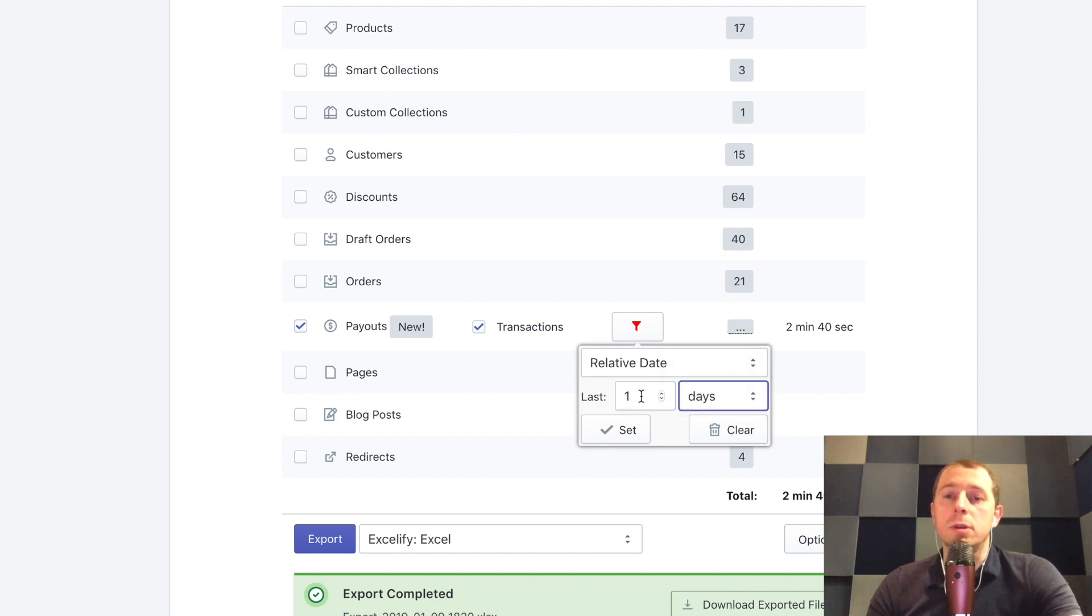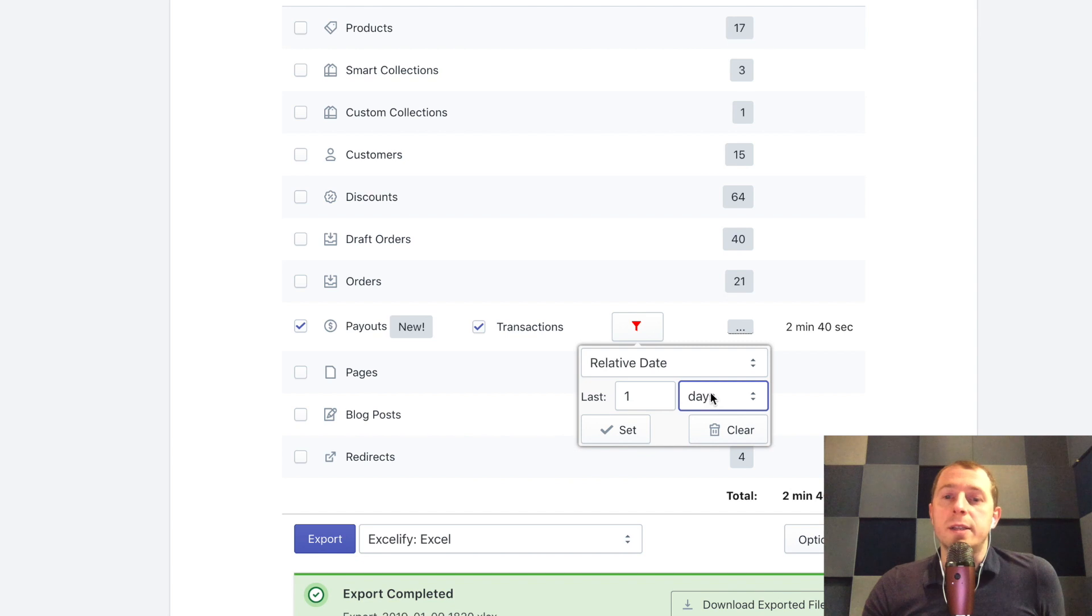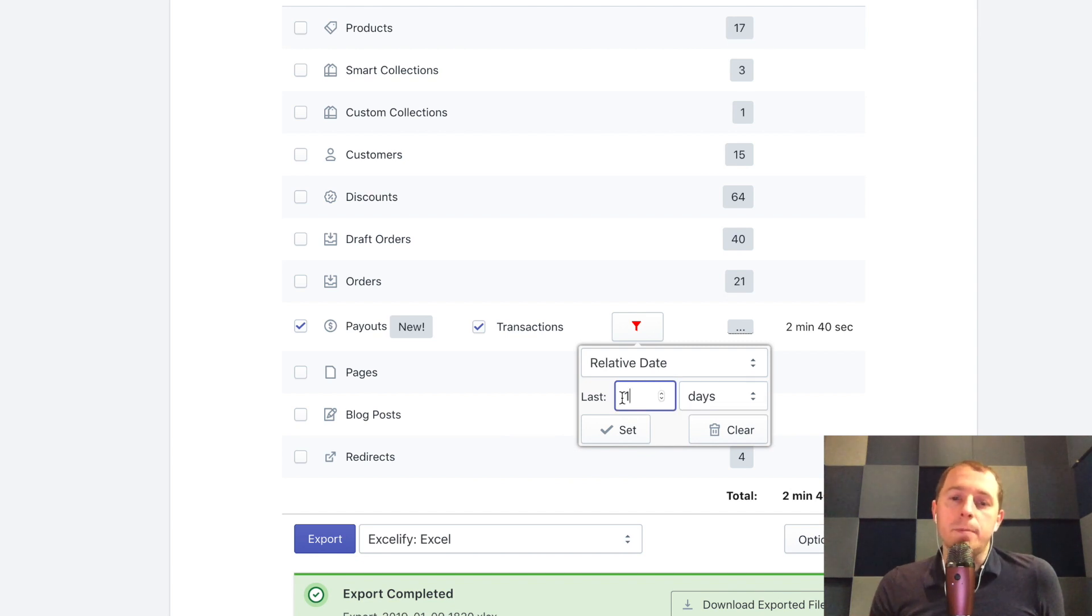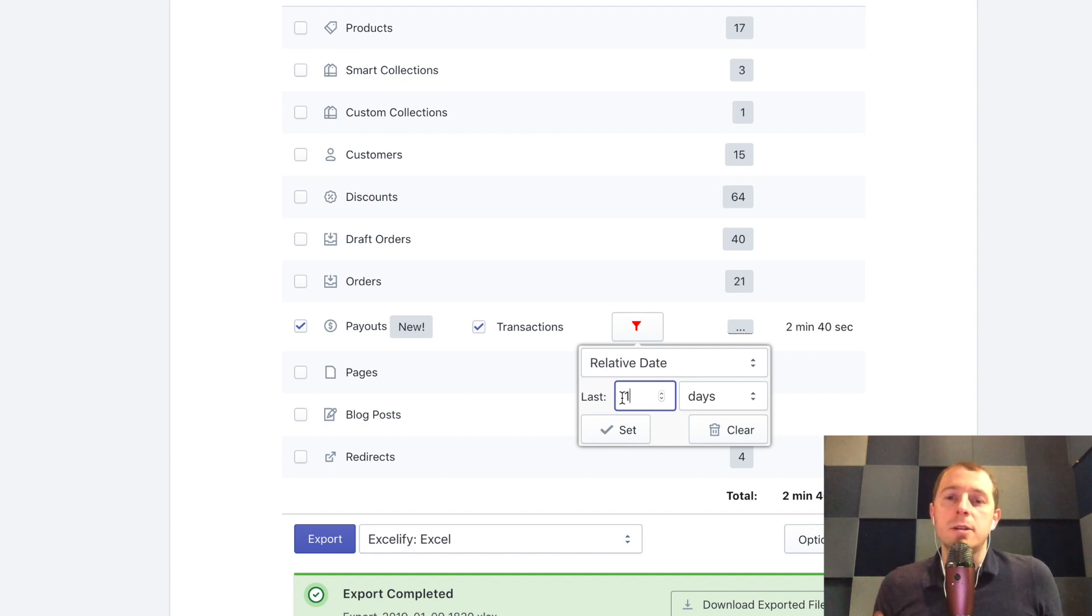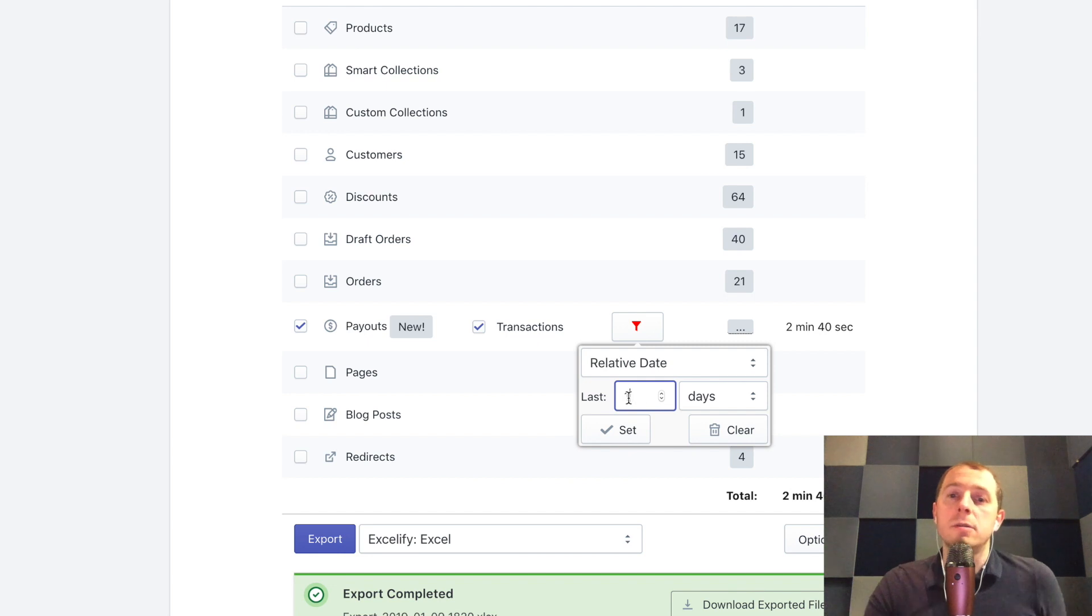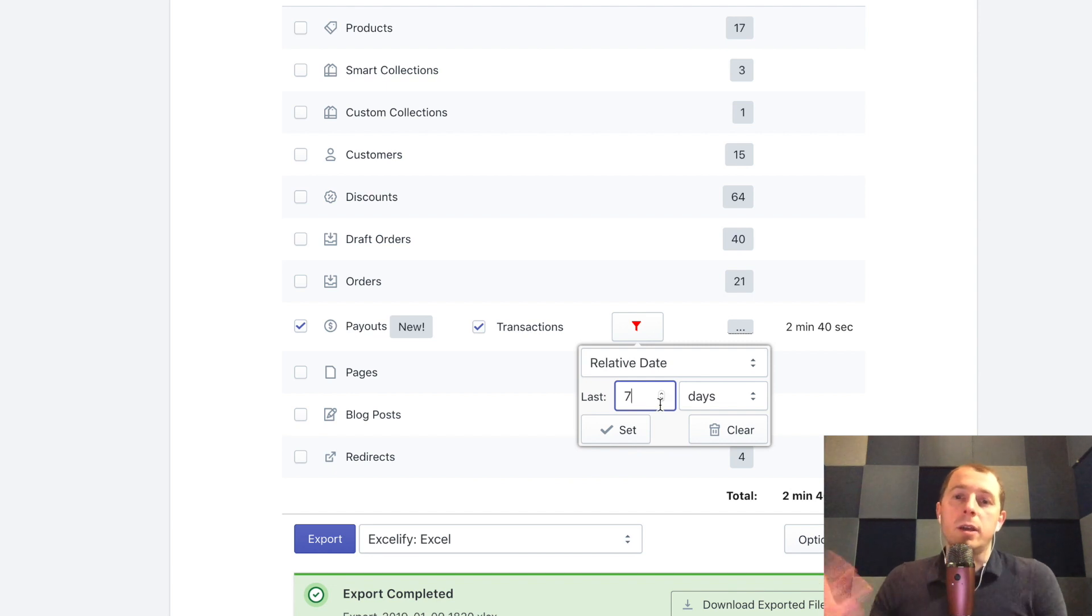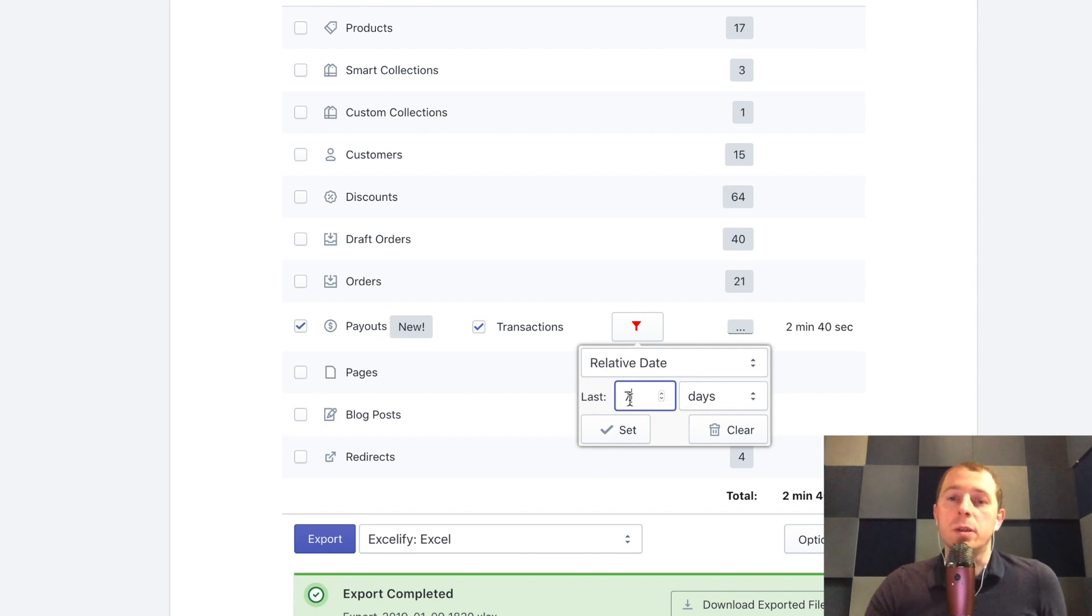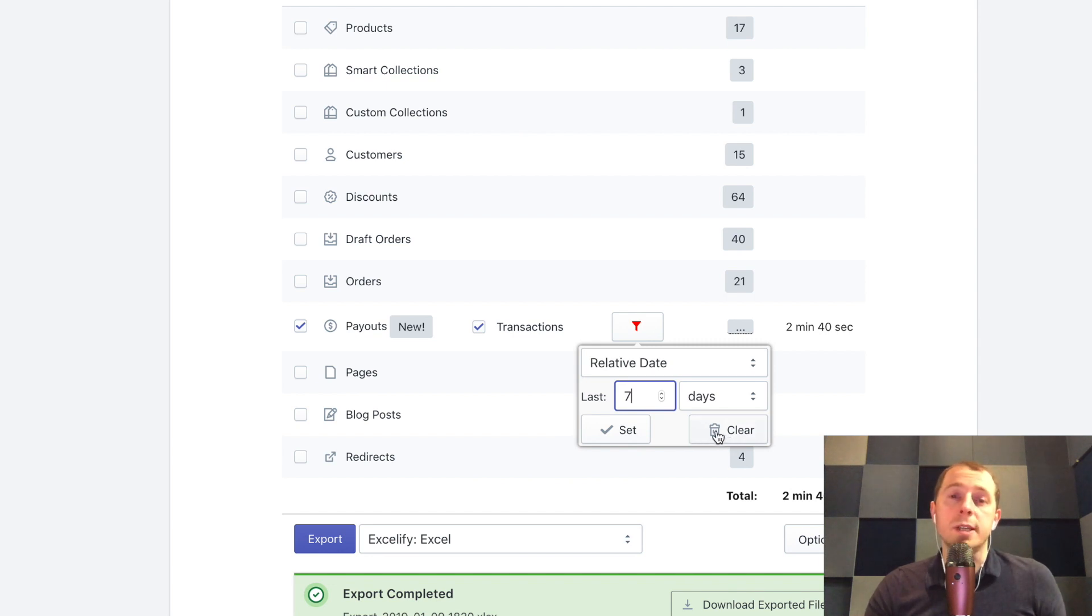Important thing here to notice is that since you import last, for example, one last days, it means that it will not ever include today. It will include just previous finished days, and this is beneficial when you need to get the full finished days. You can take like every last seven days and don't cut your day in the middle depending on when the export runs.